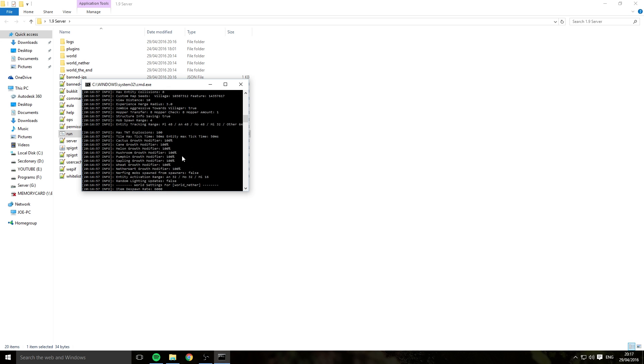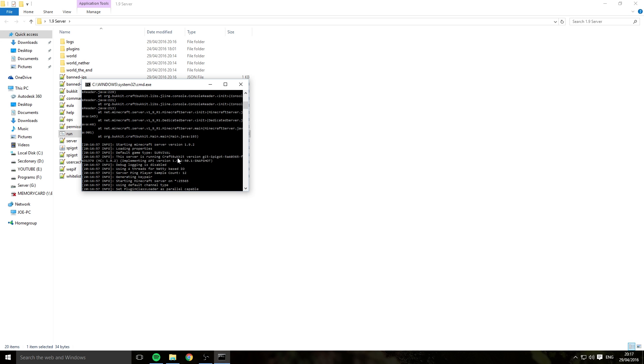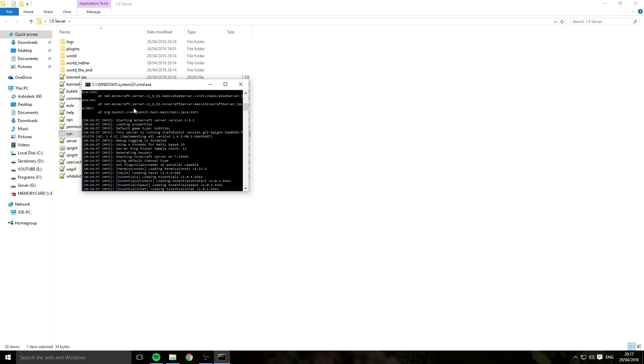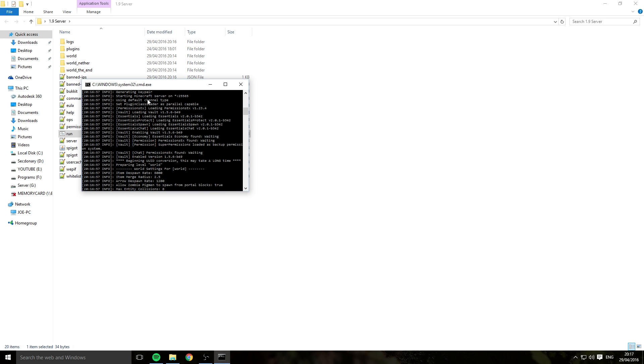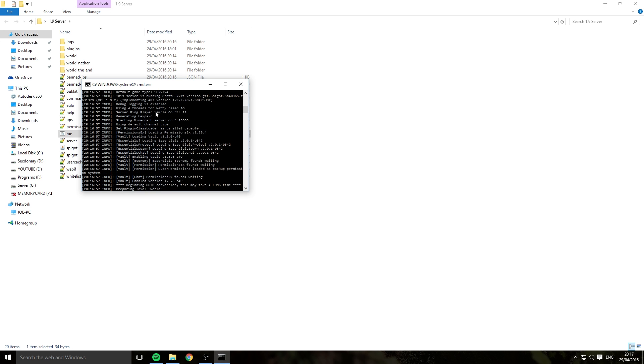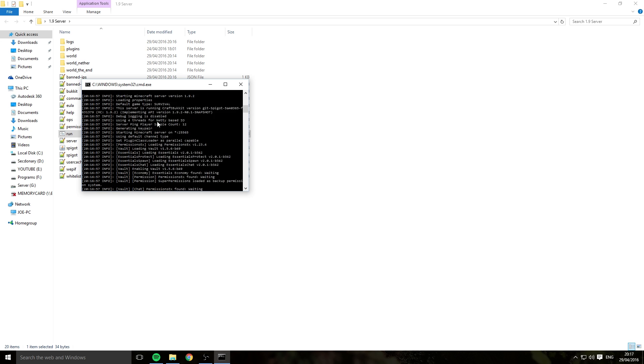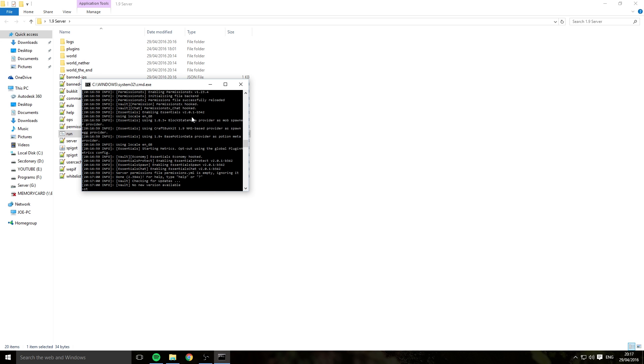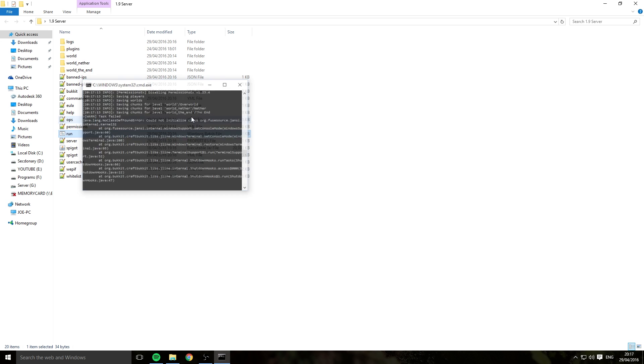So my server fully launched up just with all these errors at the top. That's just something to do with Java, but it's okay. I'm running the latest version. And now I'm going to stop the server.